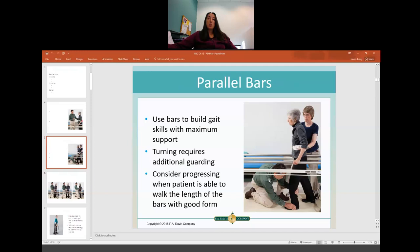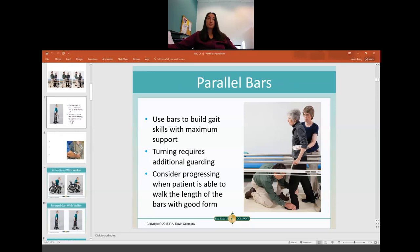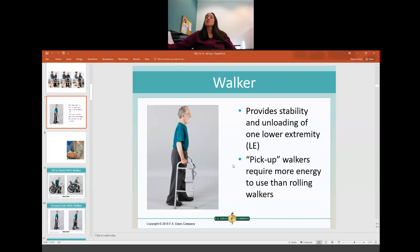Once the patient is able to walk the entire length of the parallel bars with good form, that's when you start thinking they can use an assistive device and walk outside the bars. The next assistive device we typically progress them to is a walker. A standard walker doesn't have any wheels and provides a lot of stability. It's called a pickup walker because you pick it up after every step. It requires a little more energy but is also more stable, so it may be a better choice for some patients.